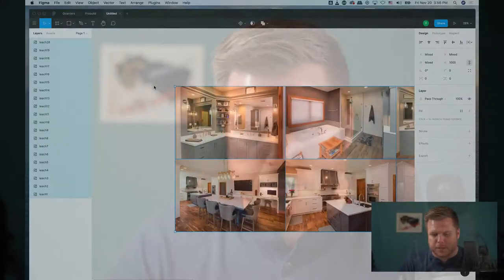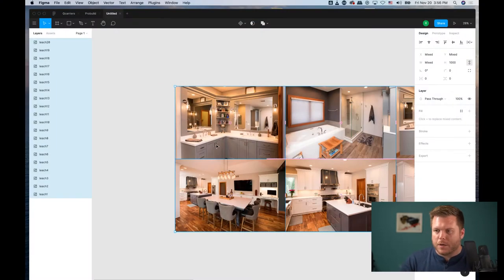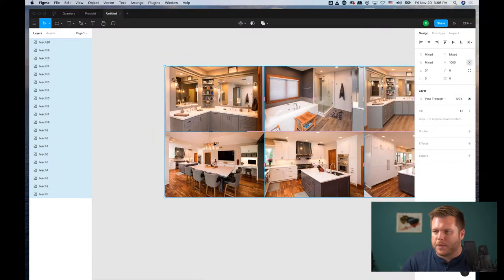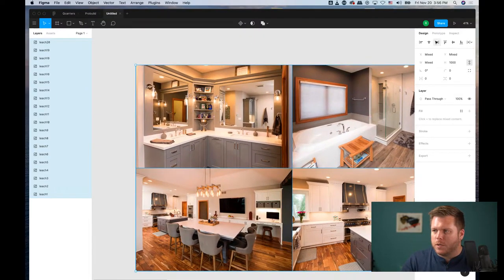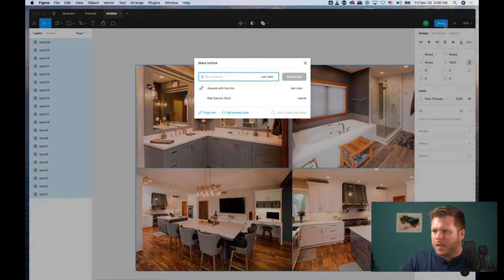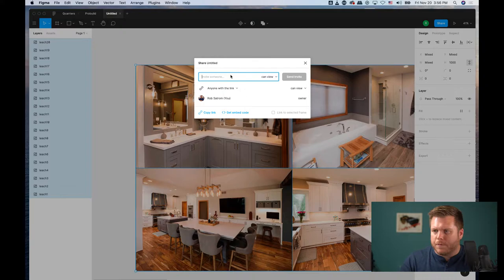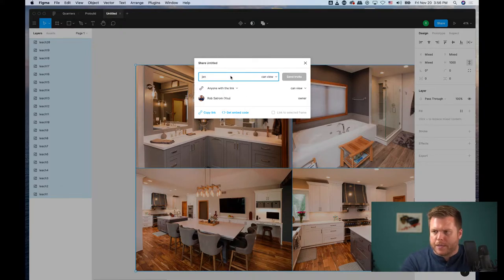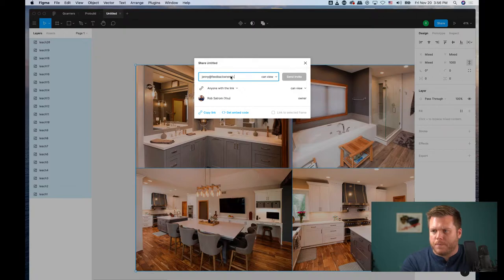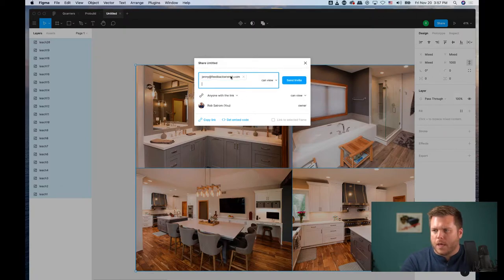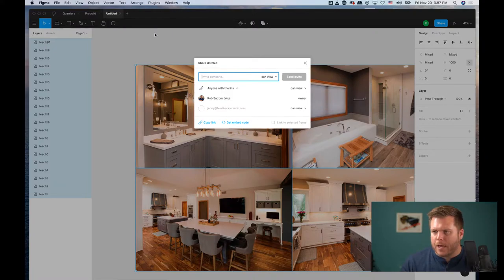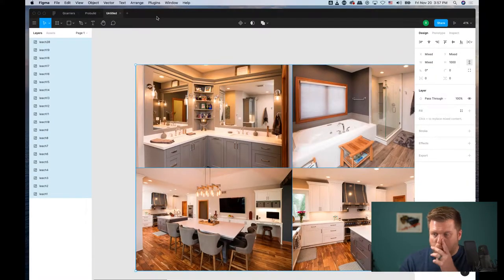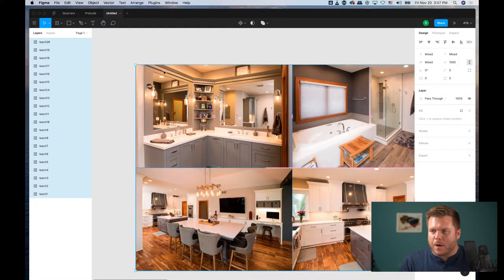This is a tool that they can come back to. I just dropped in these photos, and all you do is come up to the share button and invite someone. I'm going to invite Jenny at feedbackwrench.com with view only access. I'll send that invite and she'll be able to come in here.